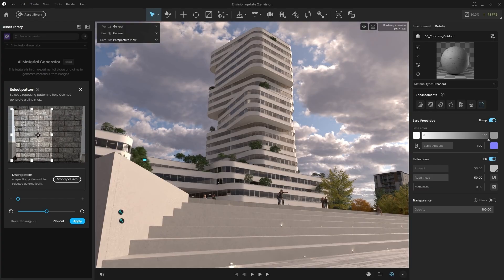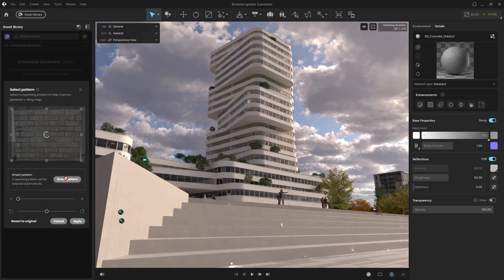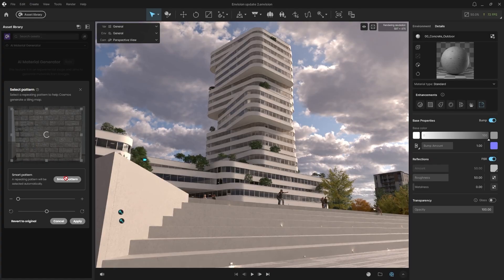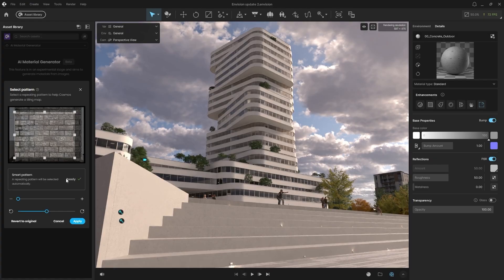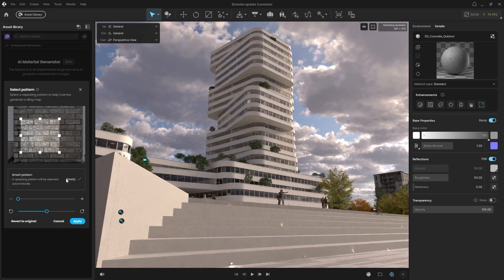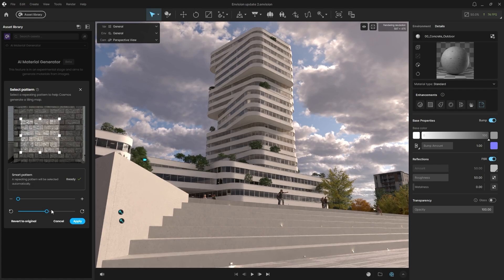You can manually adjust the pattern or select Smart Pattern. This tool analyzes the image to create a seamless pattern. Adjust the size and rotation, then click Apply.